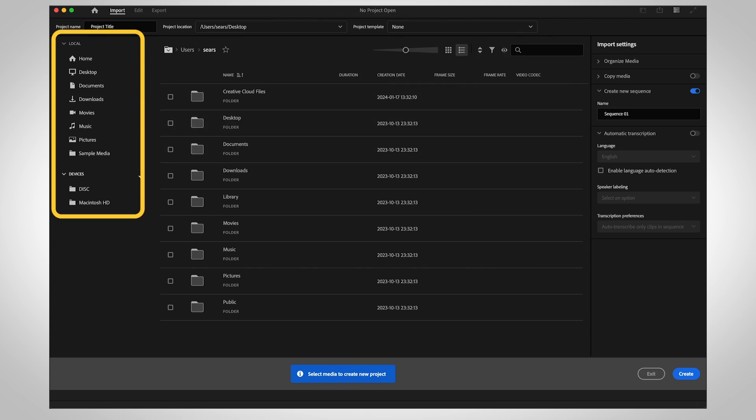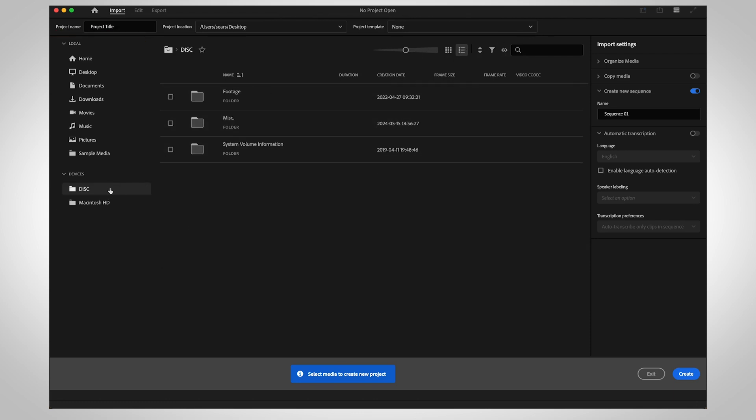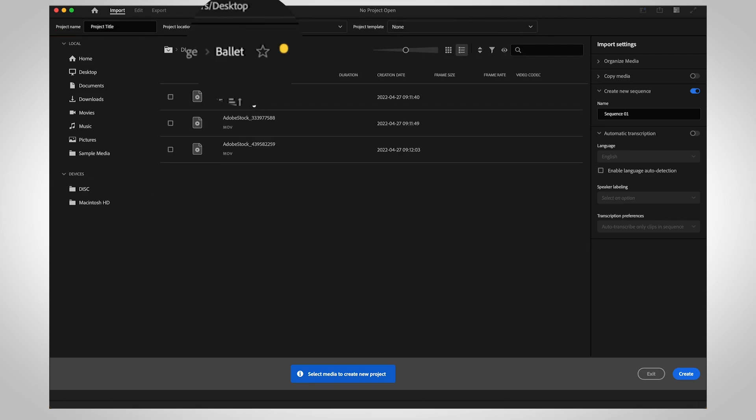Use the column on the left to navigate your hard drives. Favorite a folder to pin it to the top of your file navigation.